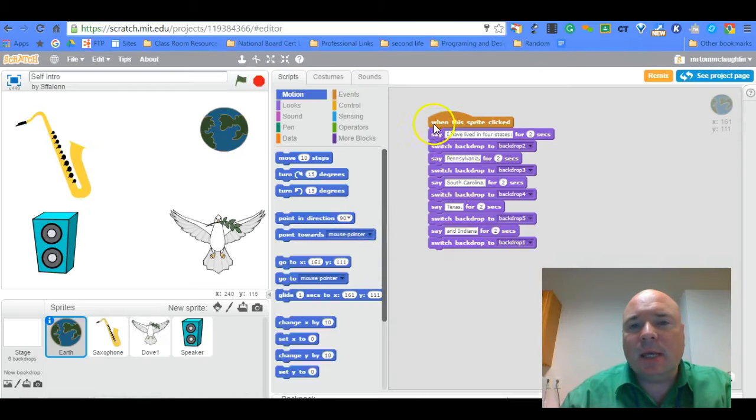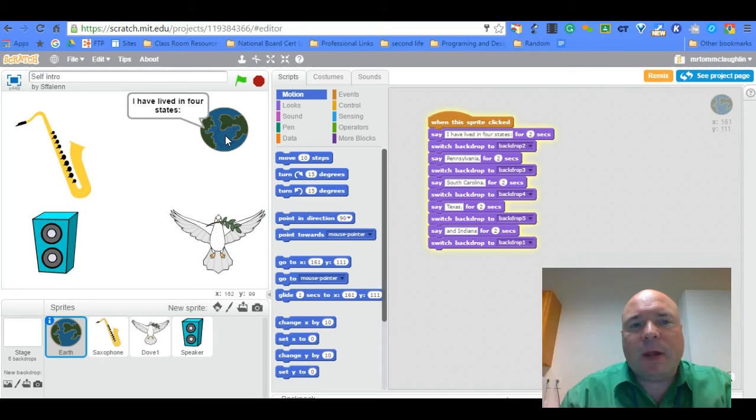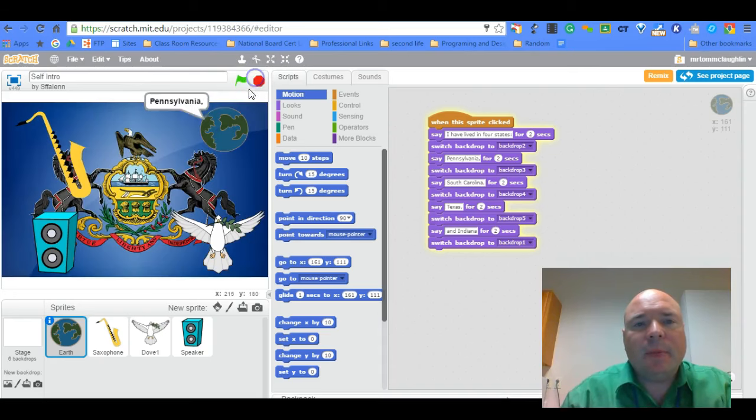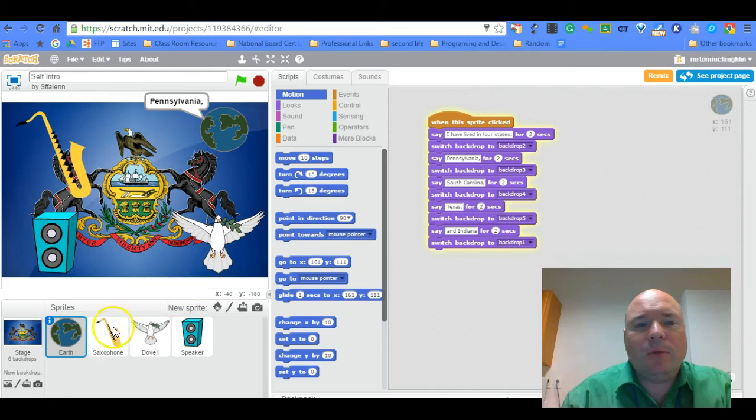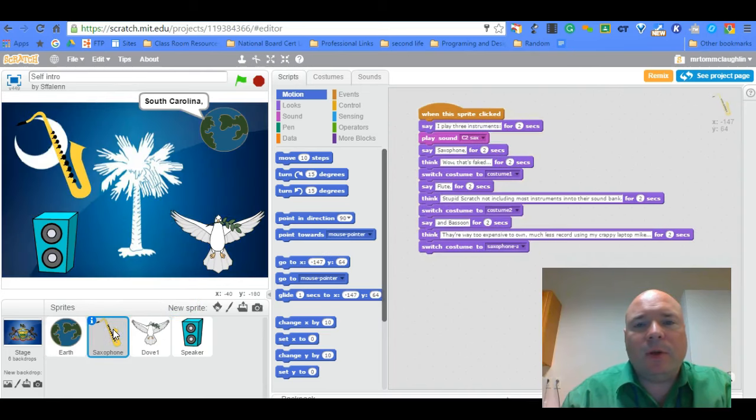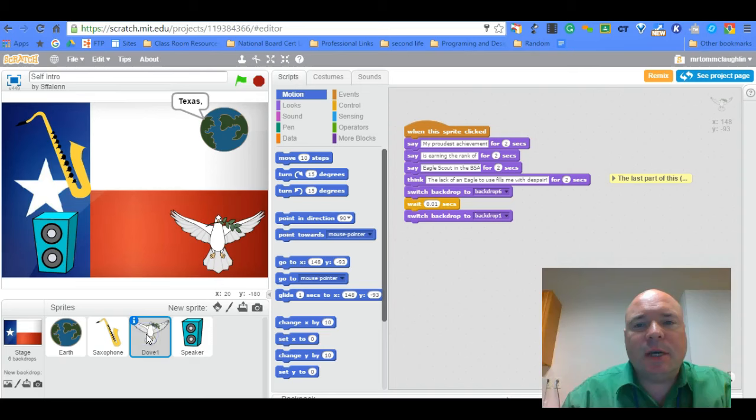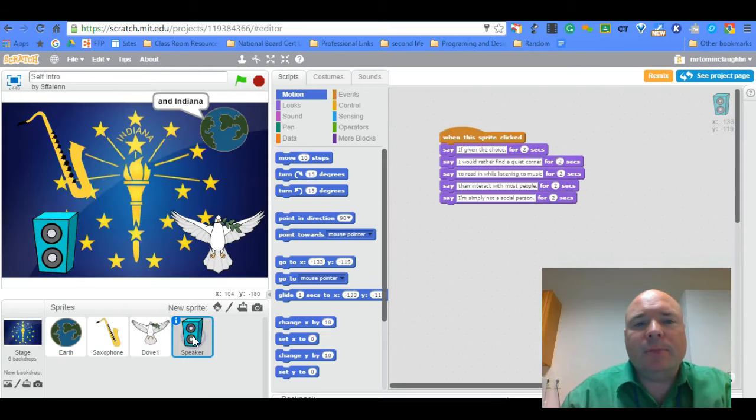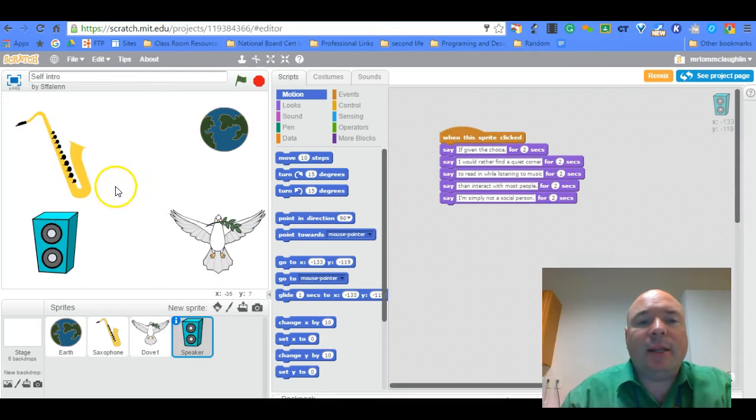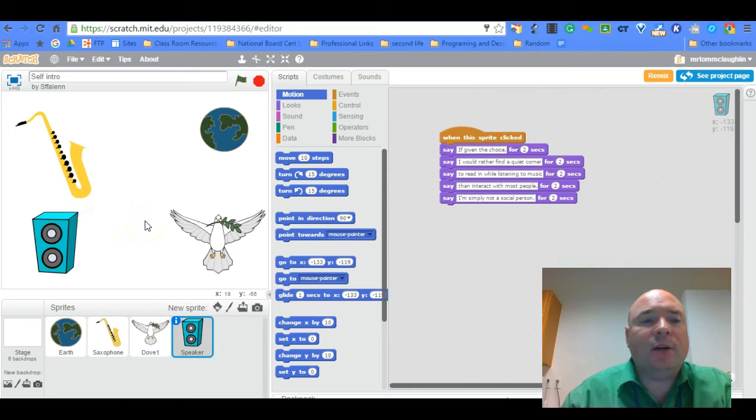So if you want to see how he did it you click on see inside and you can see that for each of the sprites, let me hit stop here, for each of the sprites we have some code. You have one for the earth, you have one for the saxophone, they have one for the dove and they have one for the speaker. I'd like an additional icon that represents you that kind of gives an introduction. So I want one more icon, so four pictures and one icon.